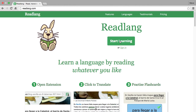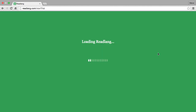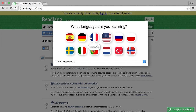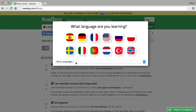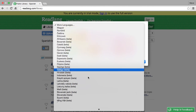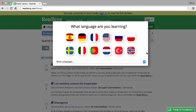Let's start by clicking the start learning button. Now choose the language you're learning. If you can't see it amongst the flags at the top here, click the more languages button to see the rest. I'm going to pick Spanish.